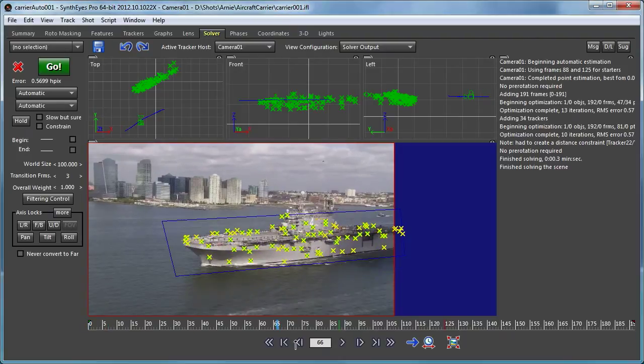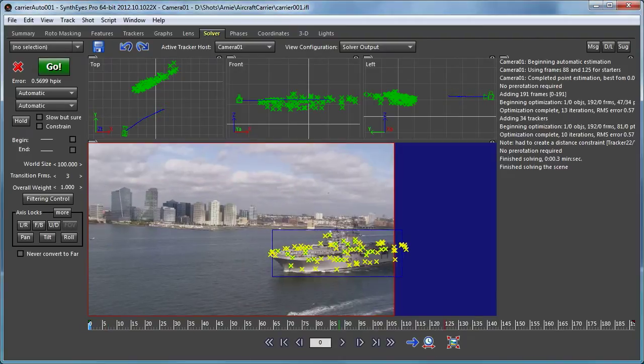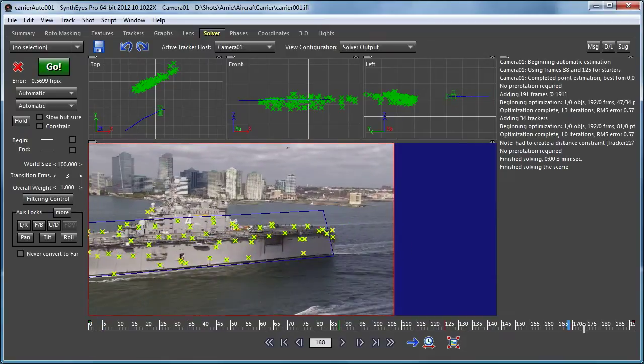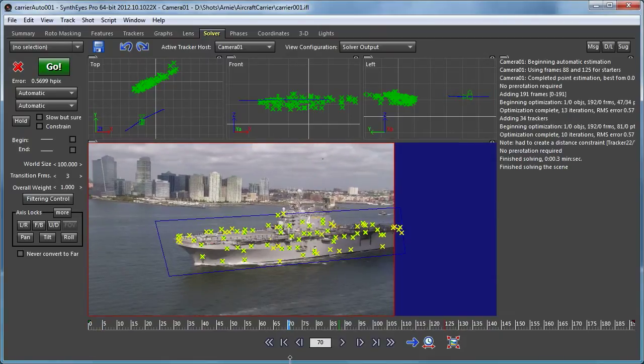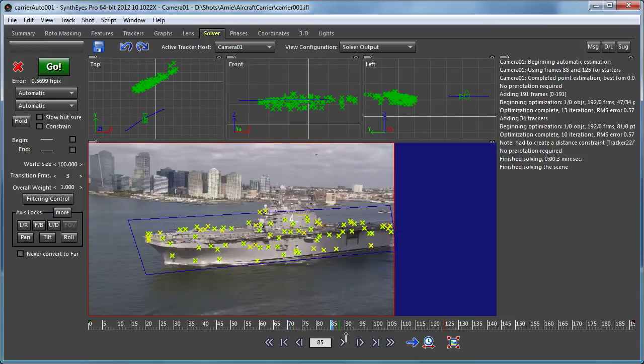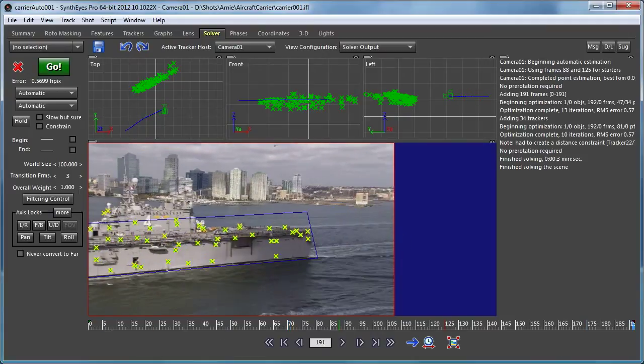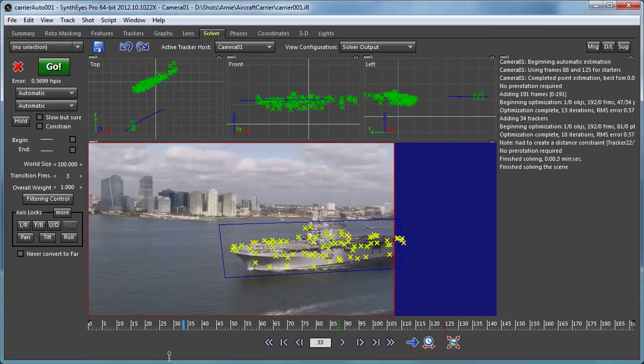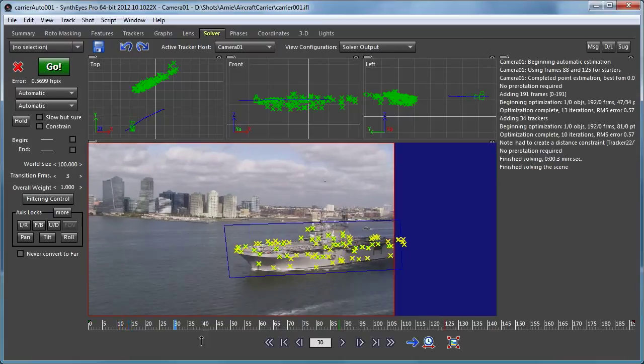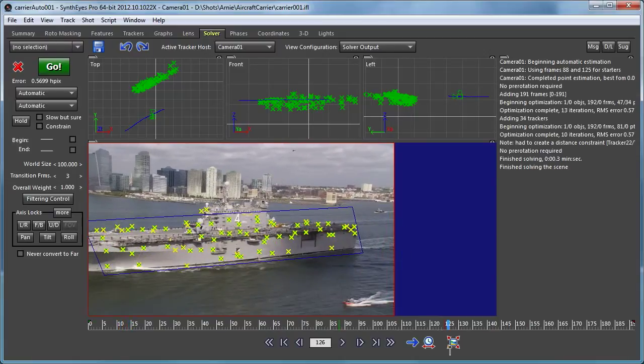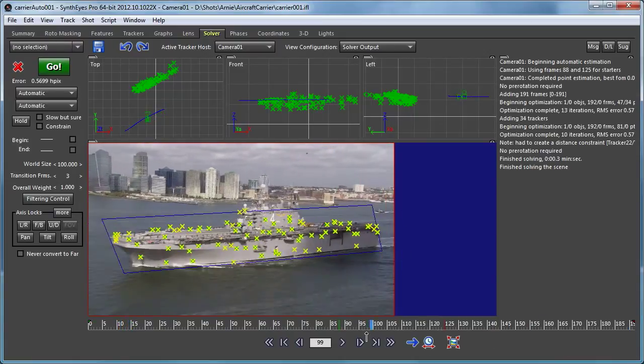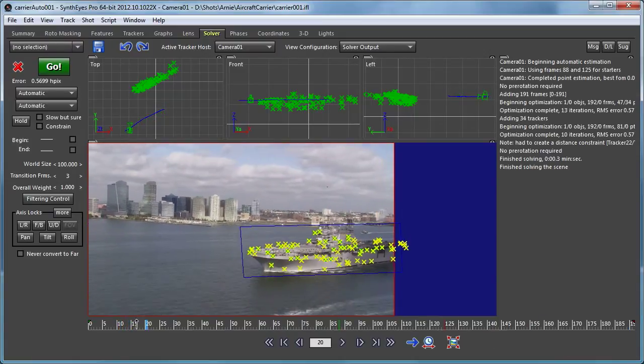So here we have a solved scene. And as you can see, it's a camera track with the camera moving and all the trackers stationary. But you can see that with a scene like this, we might want to have it the other way around - the camera stationary and the moving object and trackers all moving.